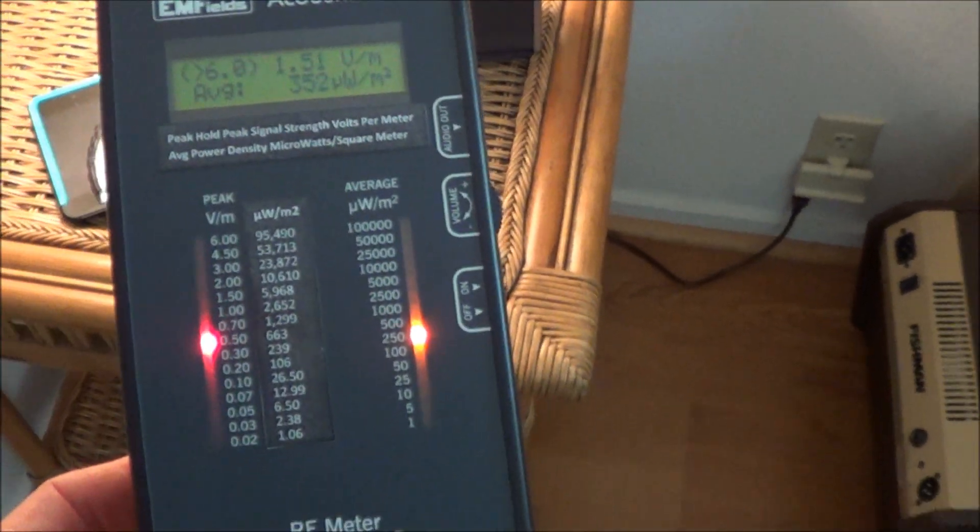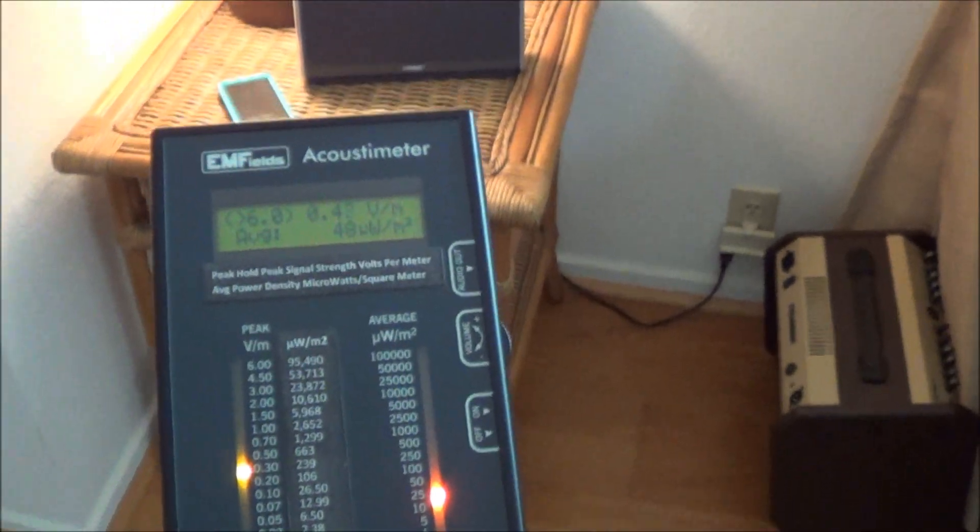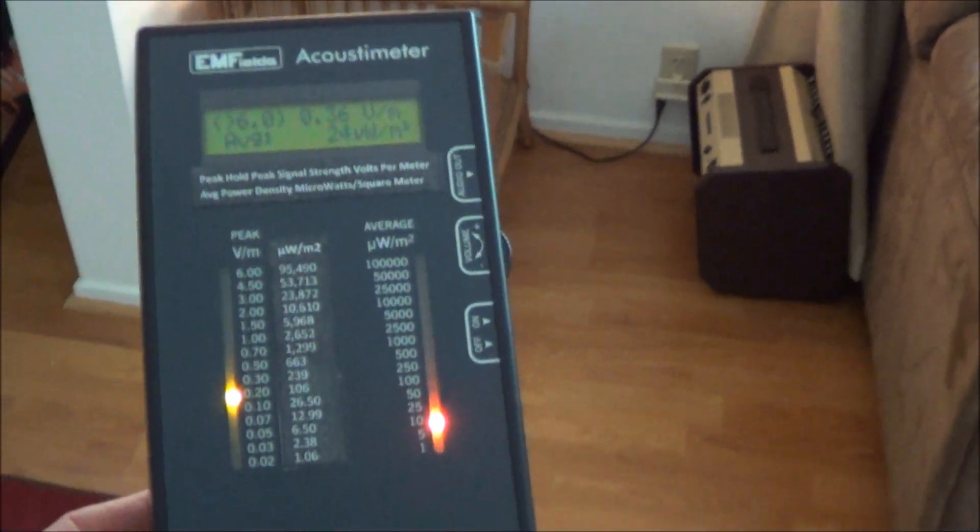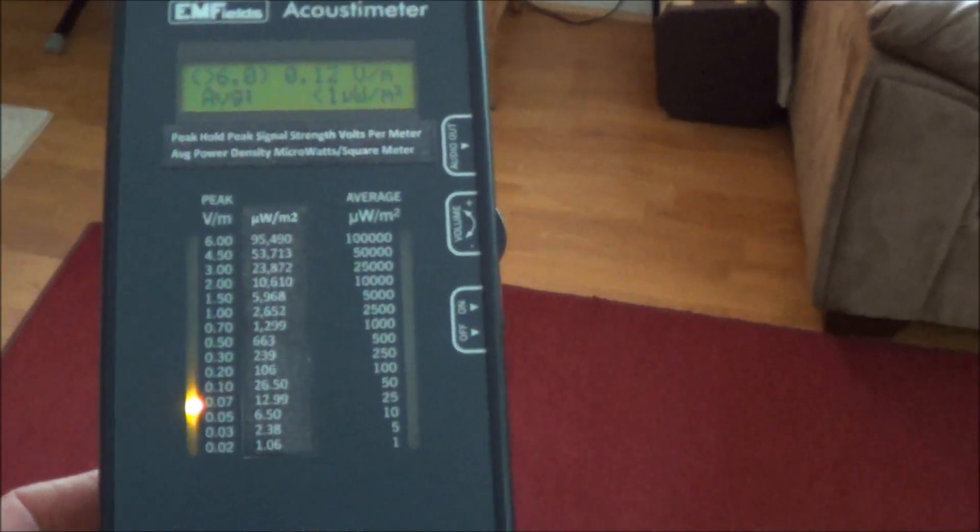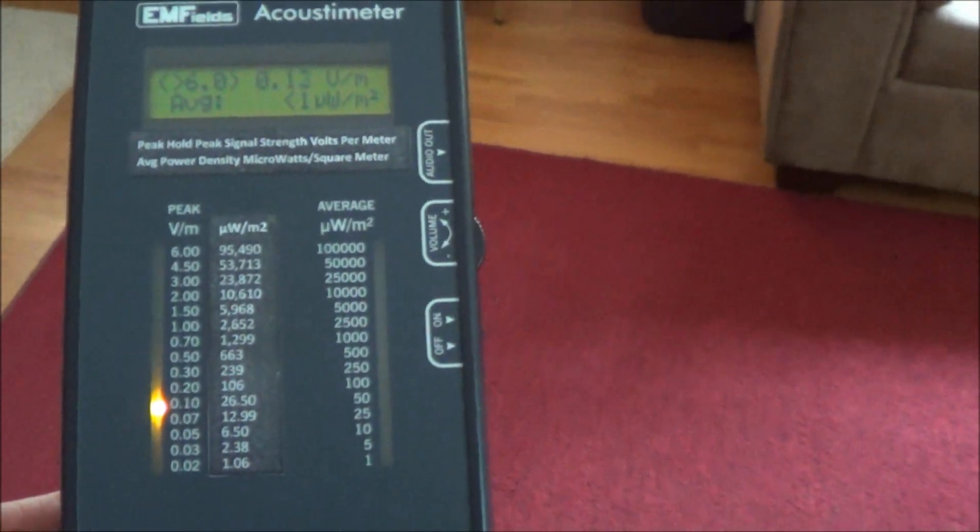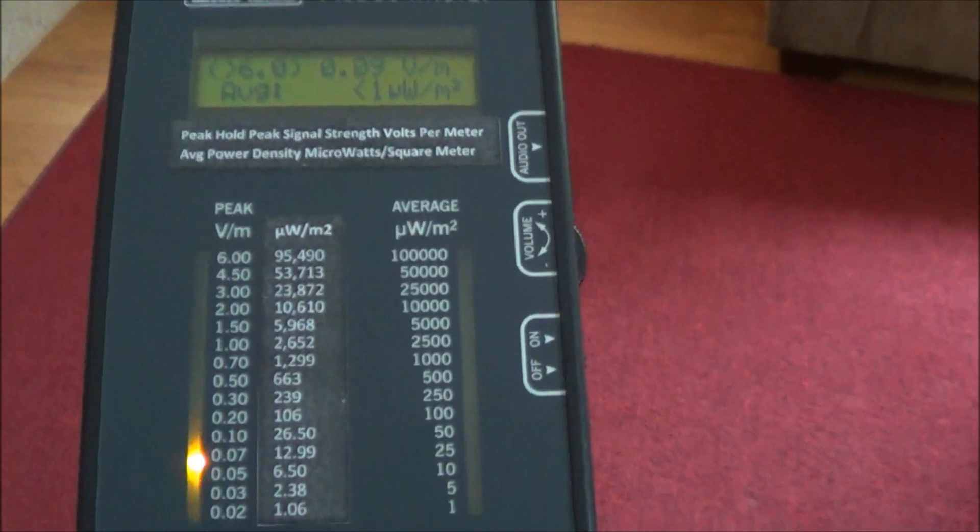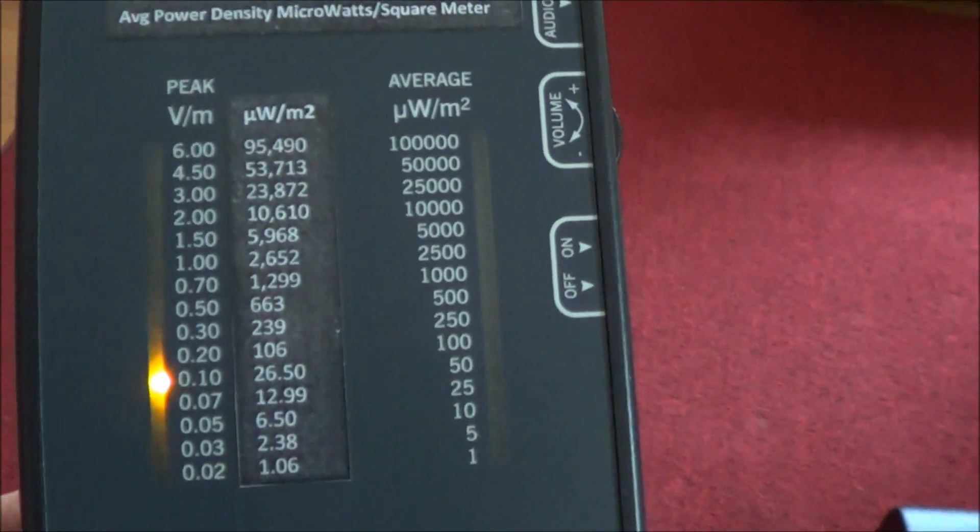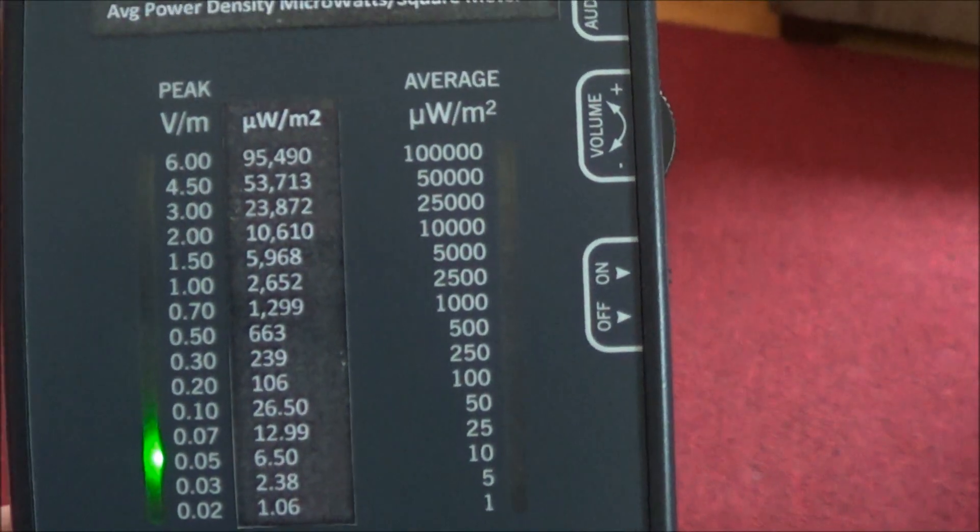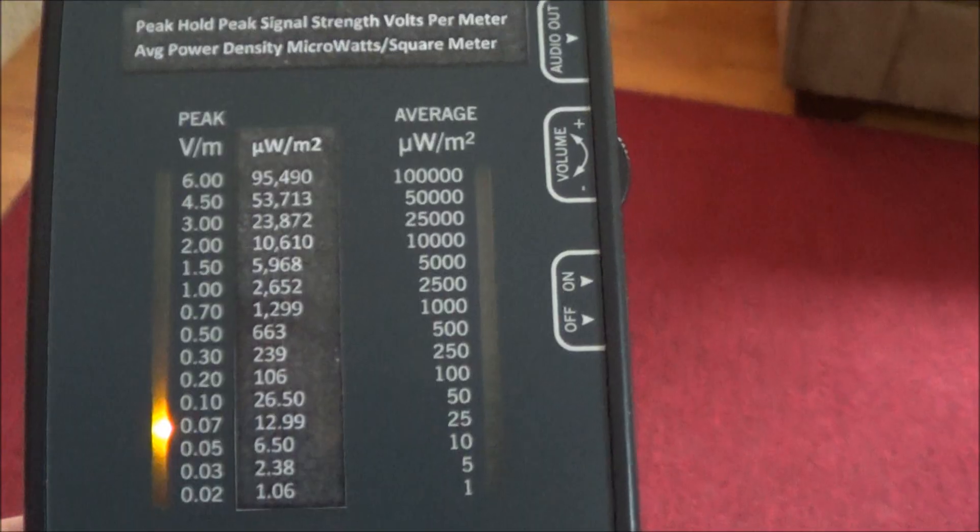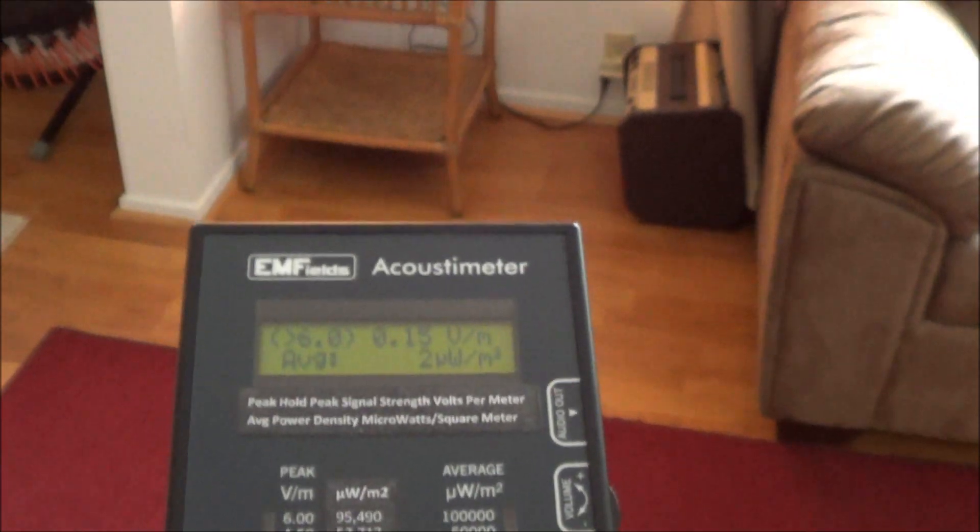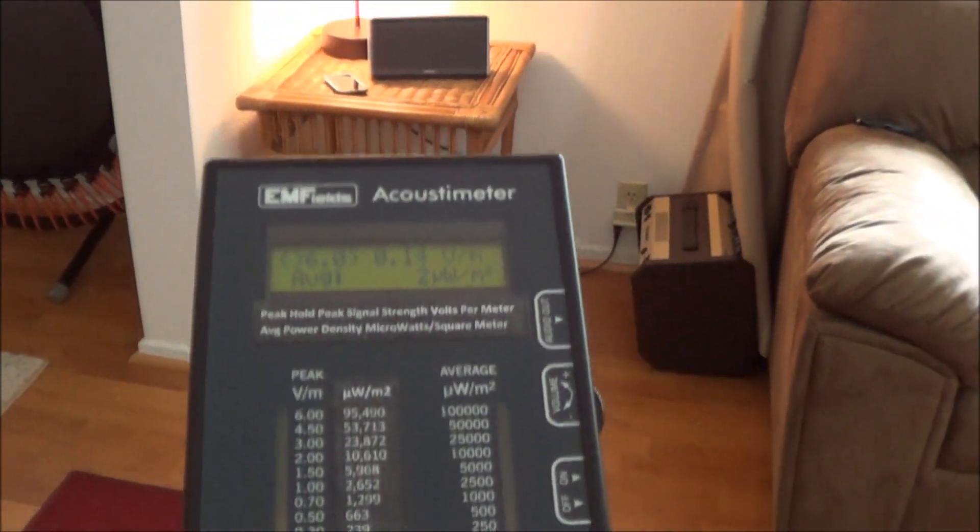I'm going to back up across the room here. I'm probably 15 feet away from it right now as you can see.